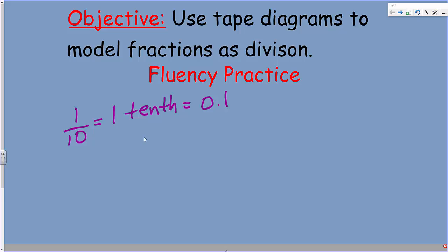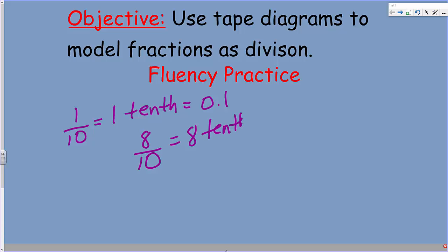We could do a lot of these. Like this one — that's right, that would be eight-tenths, with an S because it's plural. And as a decimal?